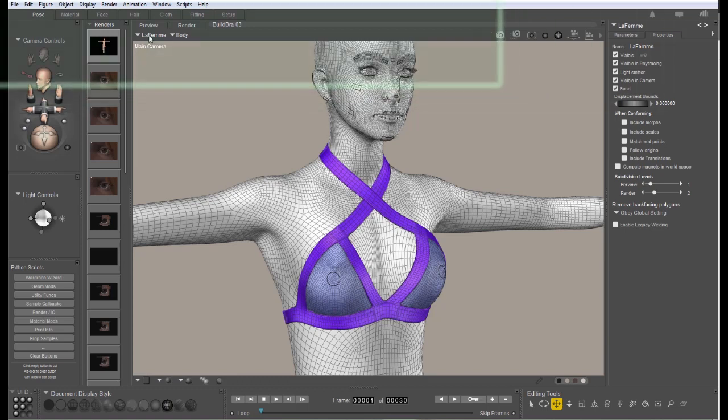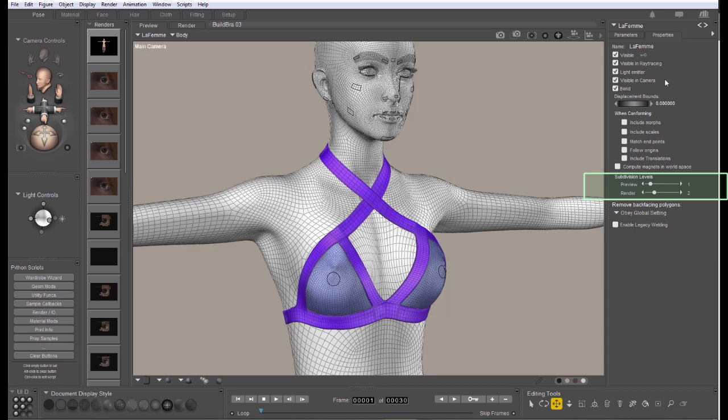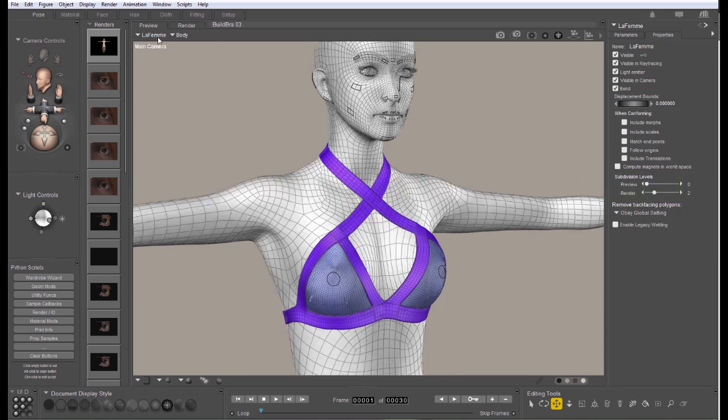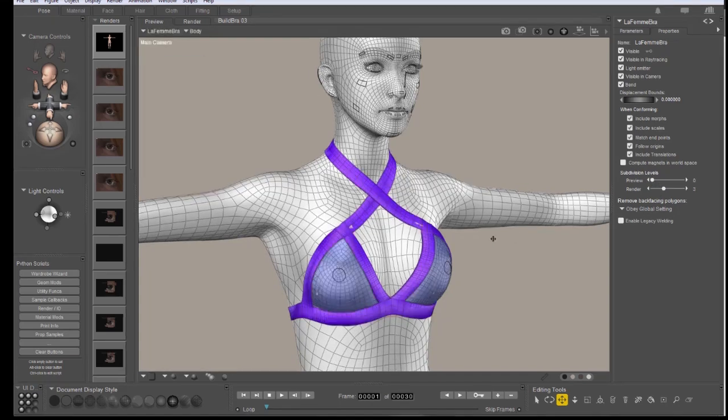Pick the figure in the body and on the Properties tab, which is right here. Go down to the Subdivision Levels and set that to zero. Do the same thing for the clothing item.